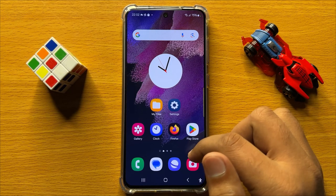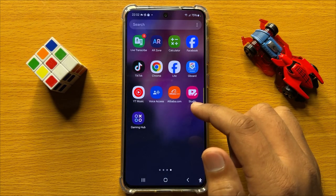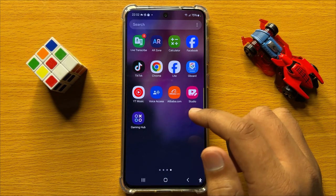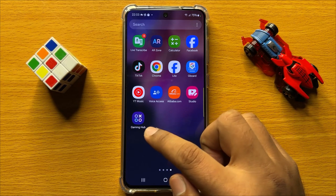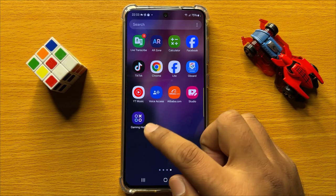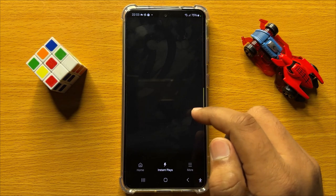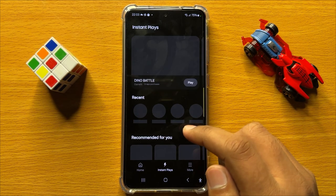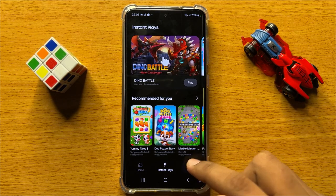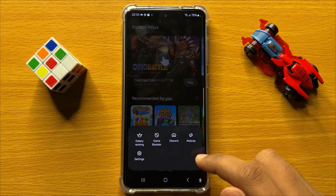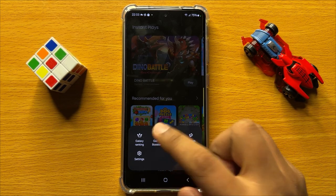First of all, open the app gallery and from here open the Game Booster or Gaming Hub app. Now here click on this more icon and then click on Game Booster.